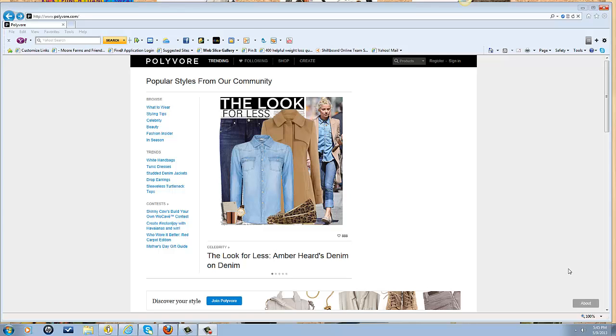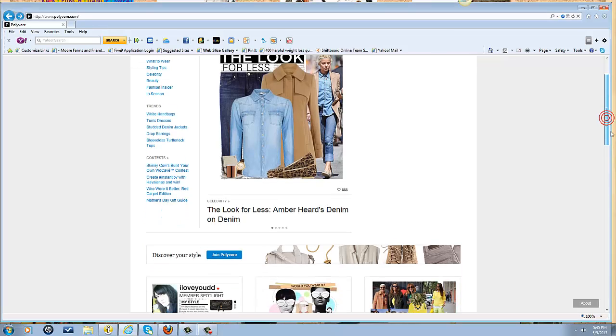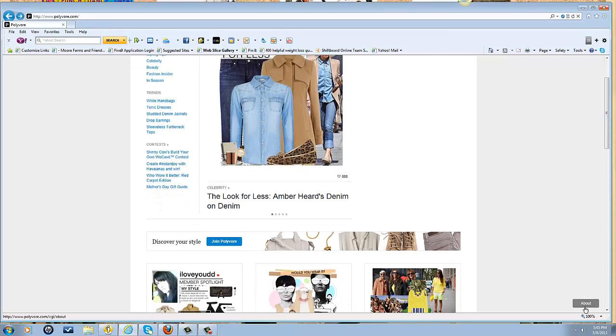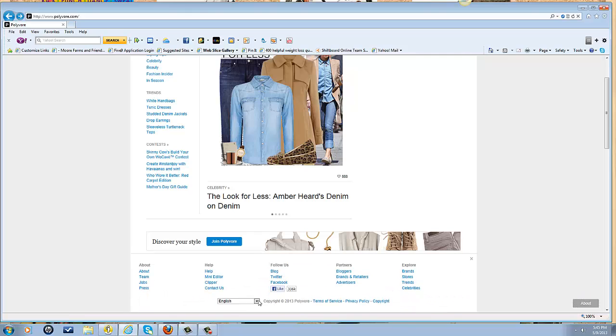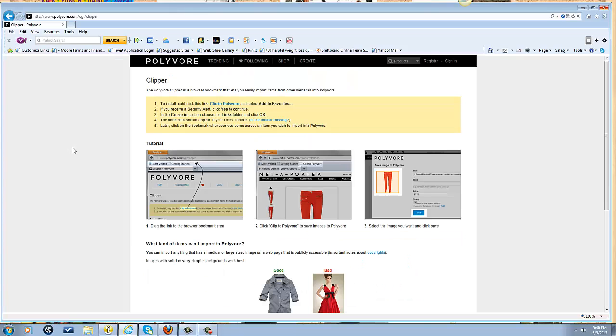When you're on the site, you're going to look at the lower right corner and notice where it says the About button. Click on the About button, and this is going to pop up. Under Help is where you're going to see Clipper, so click on that and you're going to get the instructions.